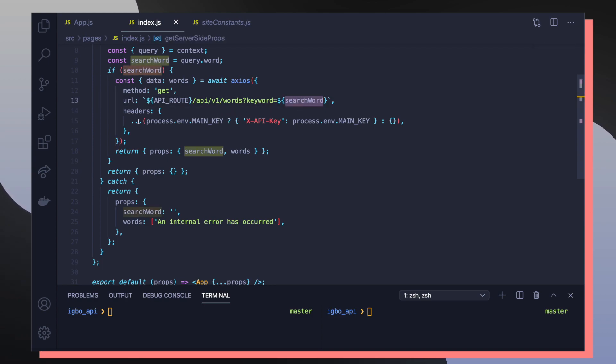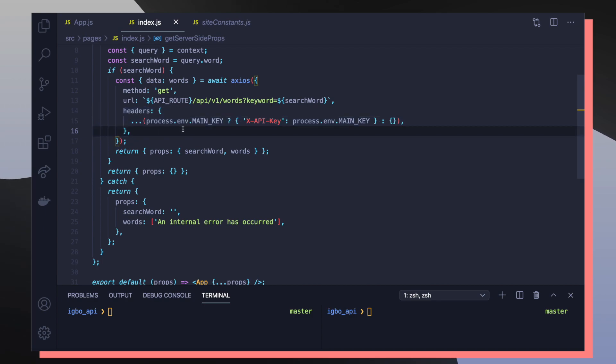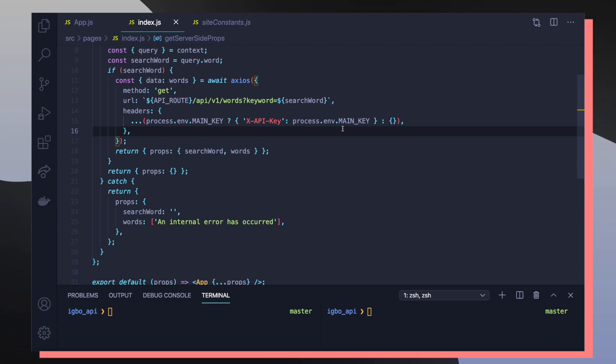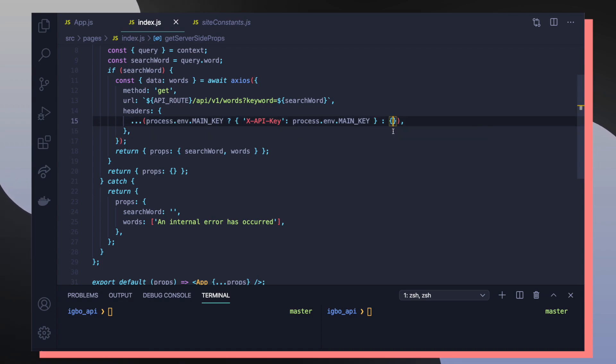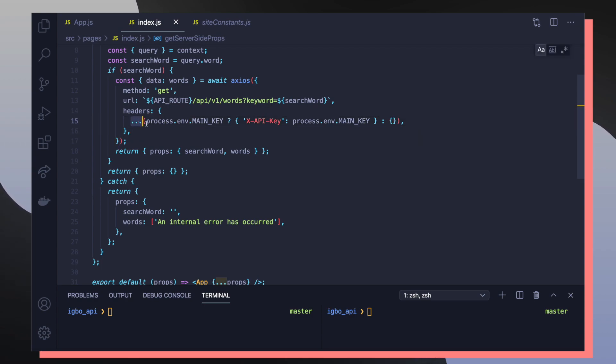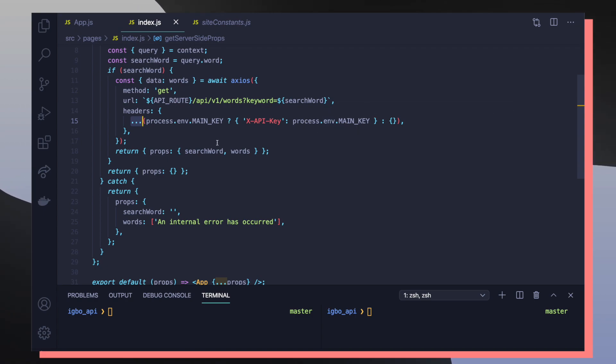Then inside the header section of our Axios body, I'm checking to see if we have a main key locally running in our Igbo API. If main key does exist locally, then we're going to pass in main key. If it doesn't exist, then we're just going to pass over an empty object to our headers object. The reason why we have to spread out these values instead of just assigning process.env main key to x api key is because we don't want to pass in any empty values like undefined or null because that'll throw some errors on the Axios side.